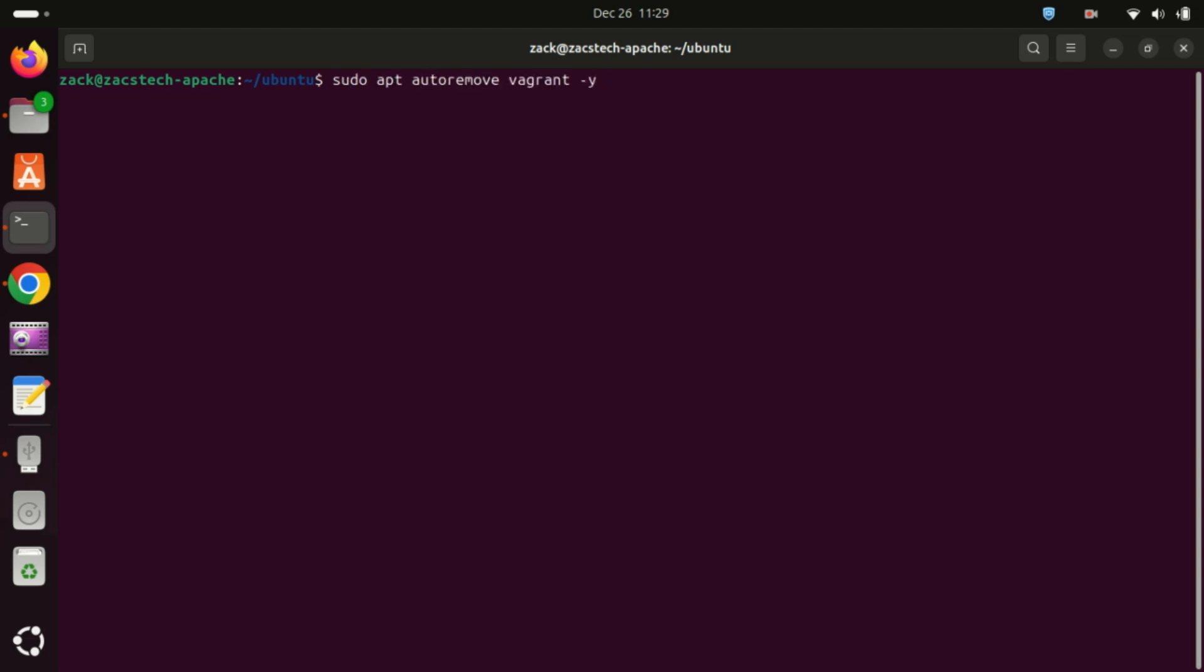To completely remove Vagrant from Ubuntu with all its dependencies, you can use this command.